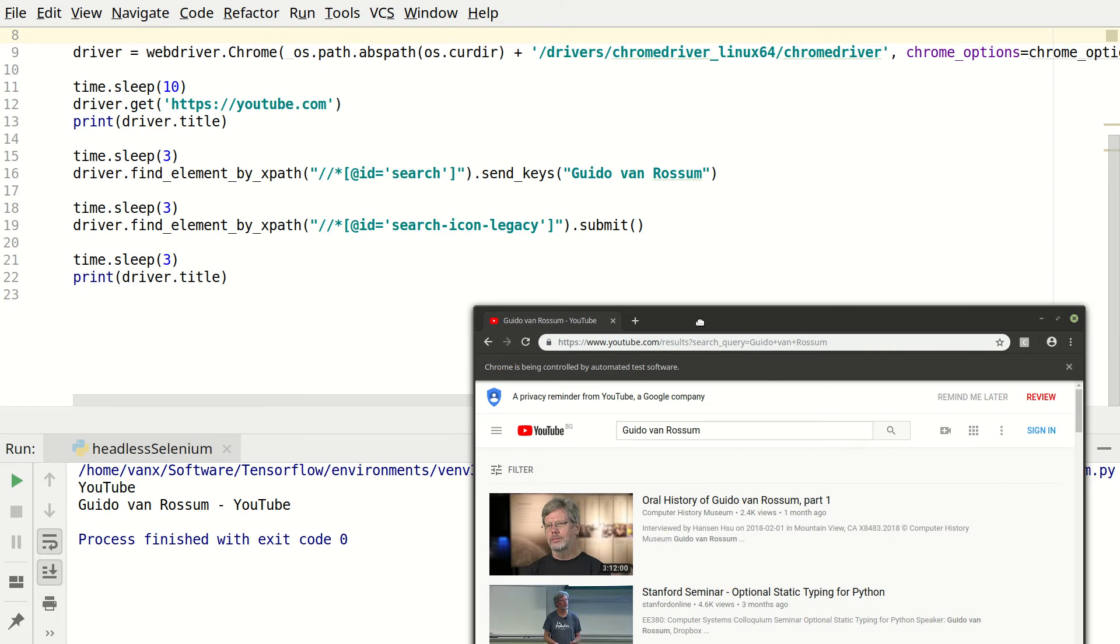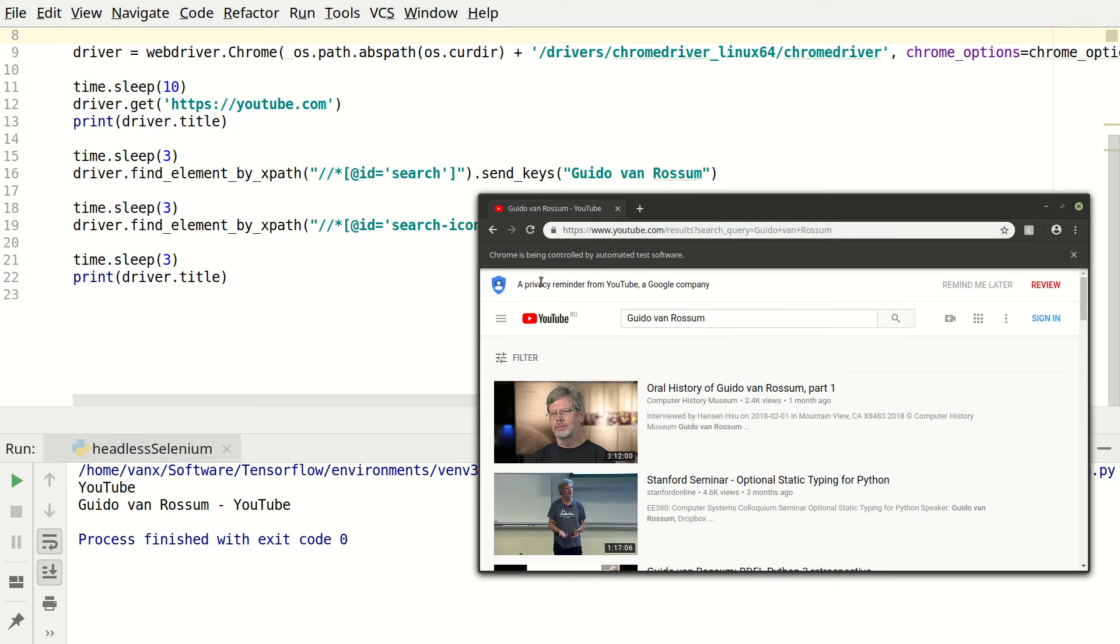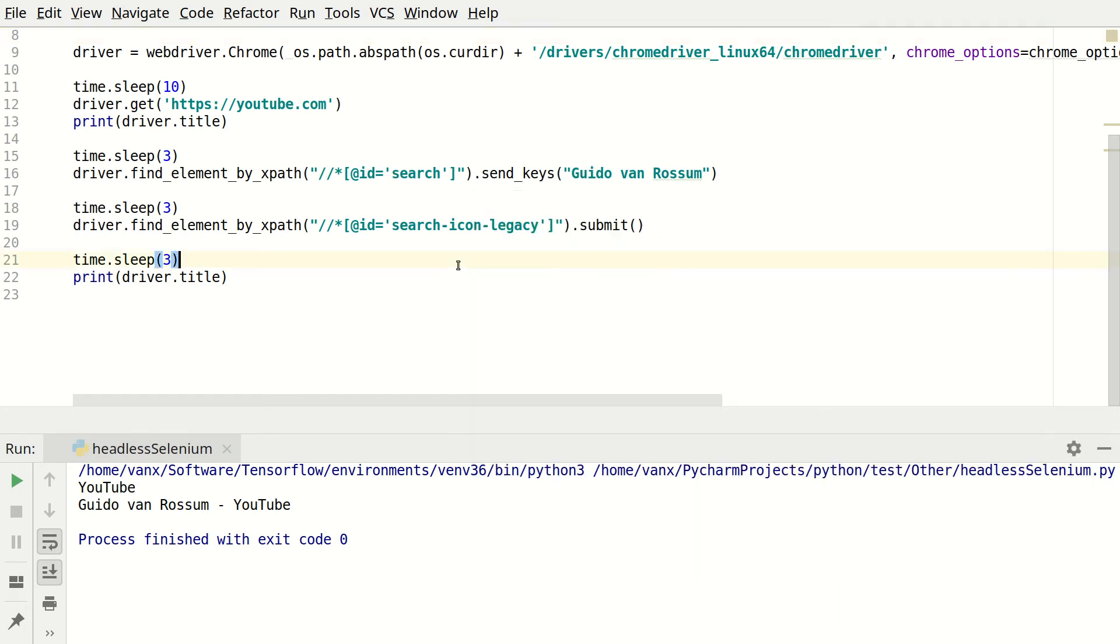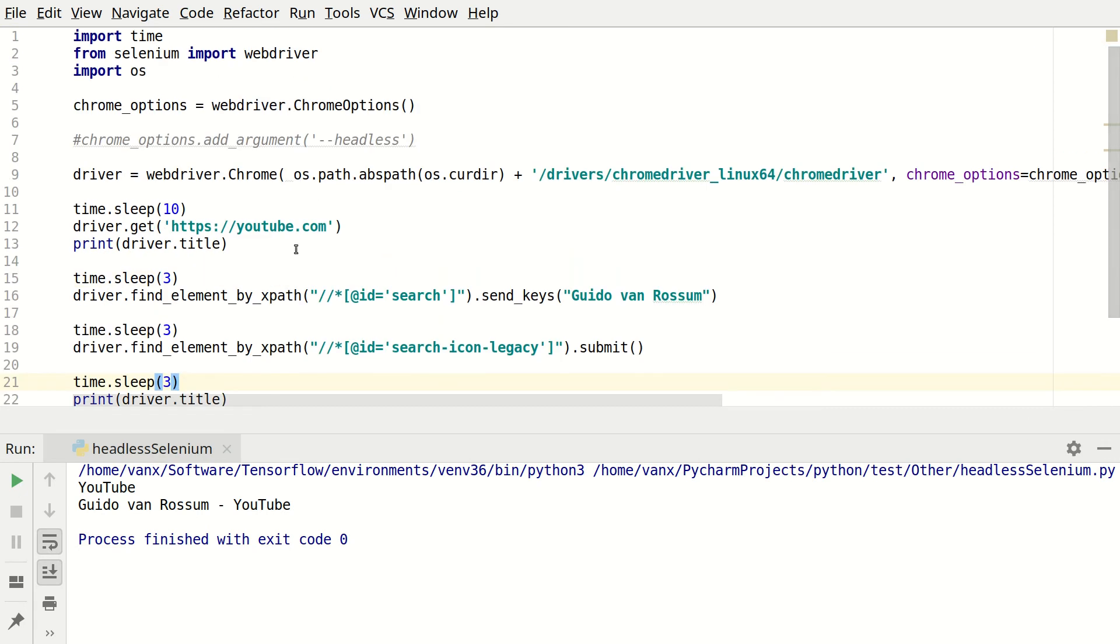And my advice to you is first to run your tests in a normal mode. See exactly what is happening with the page and then run them in a headless mode when everything is okay.